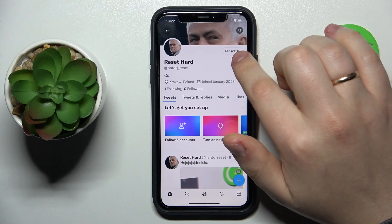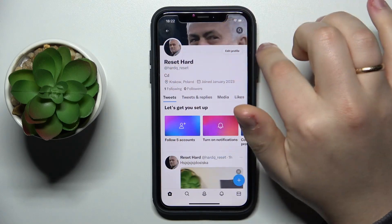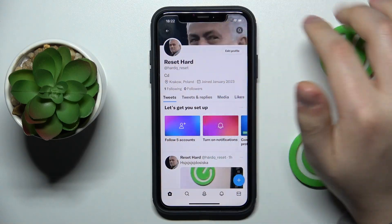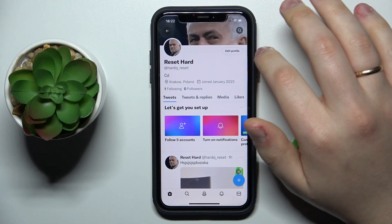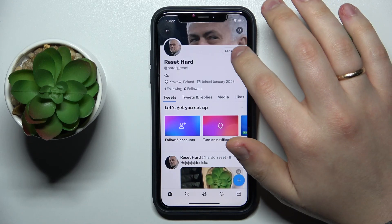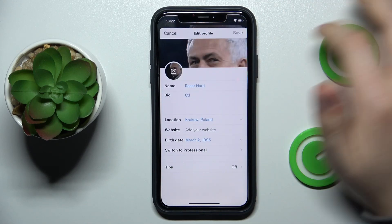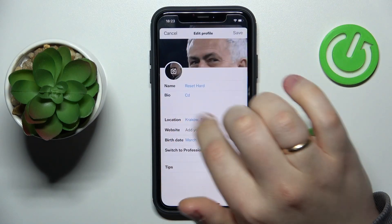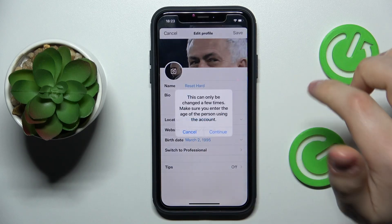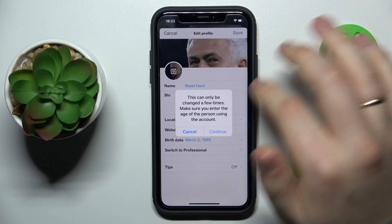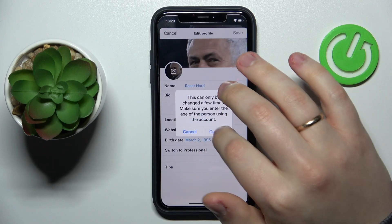Then, in front of the avatar and right beneath the banner of your profile, tap at the edit profile button. At the following interface you'll have the birth date, which you can change over here.